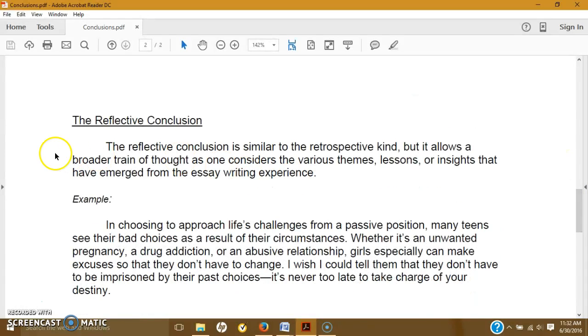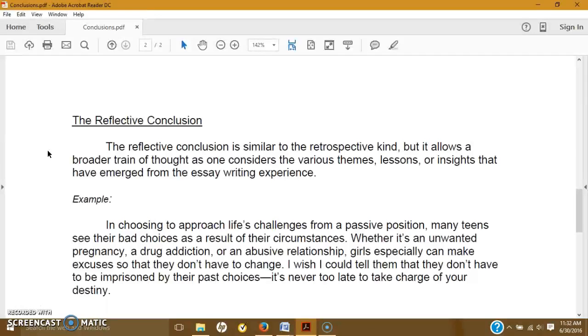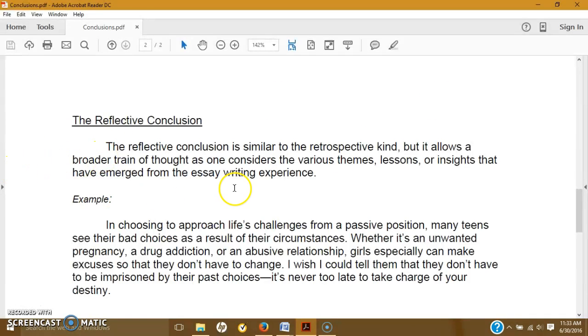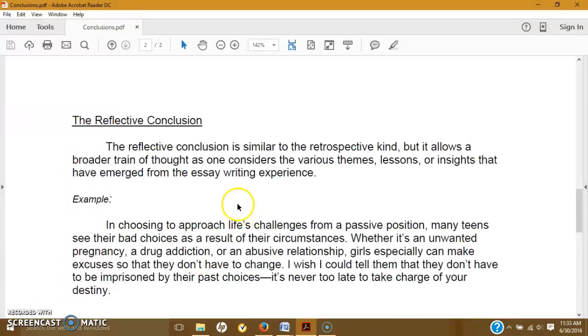The reflective conclusion is similar to the retrospective kind, but it allows a broader train of thought as one considers the various themes, lessons, or insights that have emerged from the essay writing experience. So this is very similar to the retrospective, it just said that.